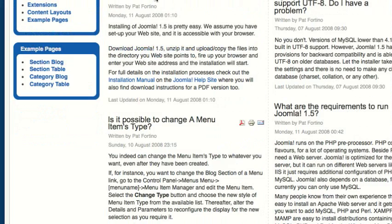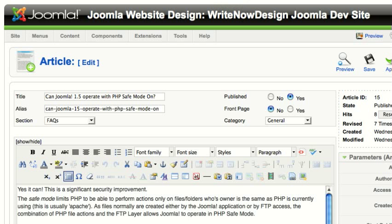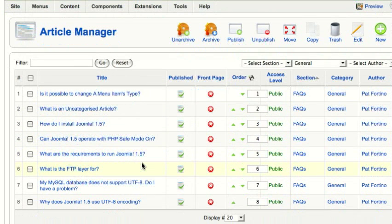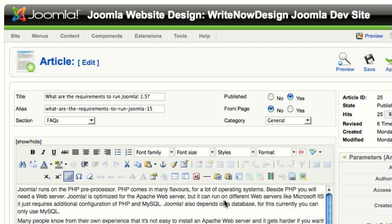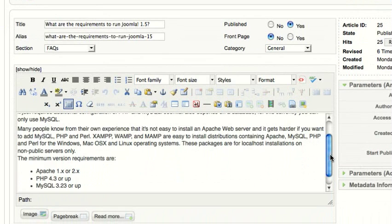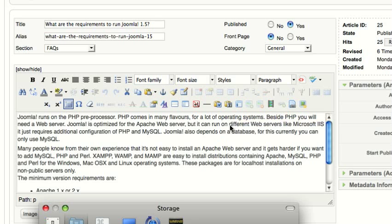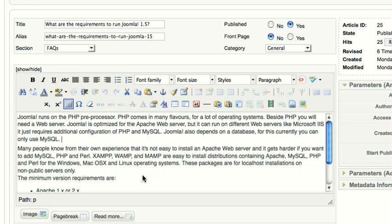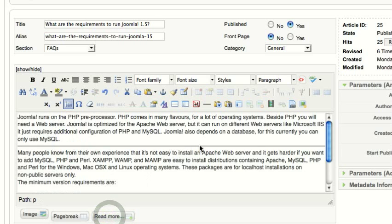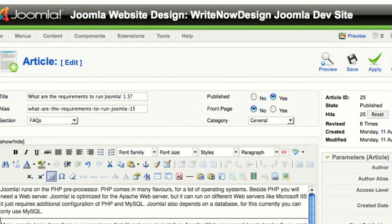Let's find one that has a more tag. In this case, what are the requirements to run Joomla 1.5? If you want to put an intro paragraph in, you put your cursor where you want the break to be and then you insert a read more tag. I put my cursor at the end of the first paragraph and I'm going to put a read more tag in there, then go up to the top and click save.